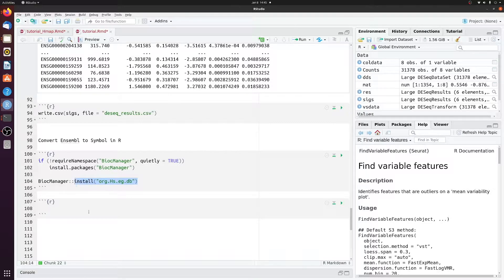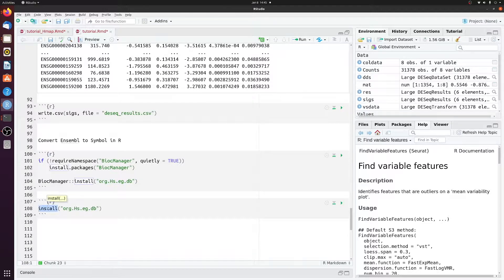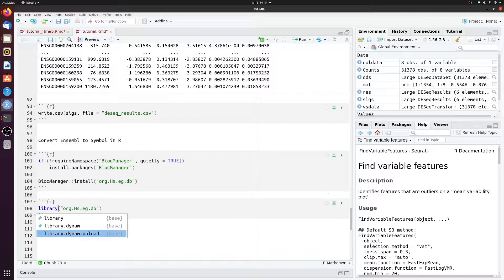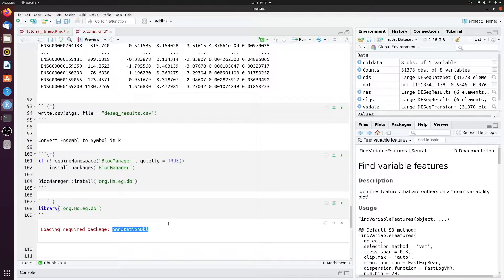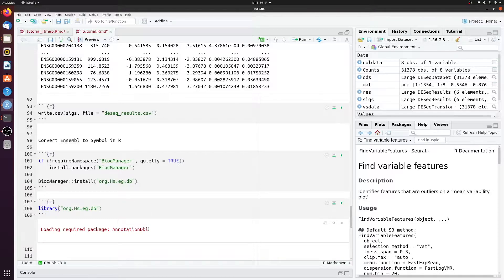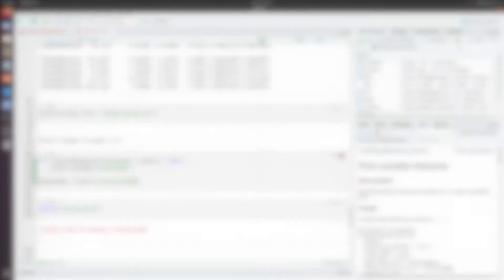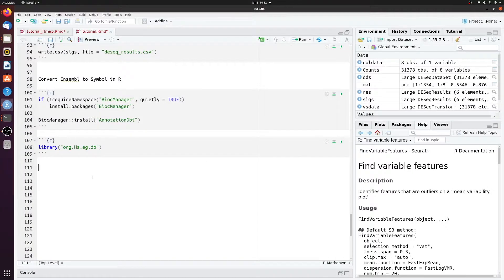So I already have it installed. Just go ahead and load that in. But it looks like I don't have this, so you would also download this from Bioconductor. Now we can load this.